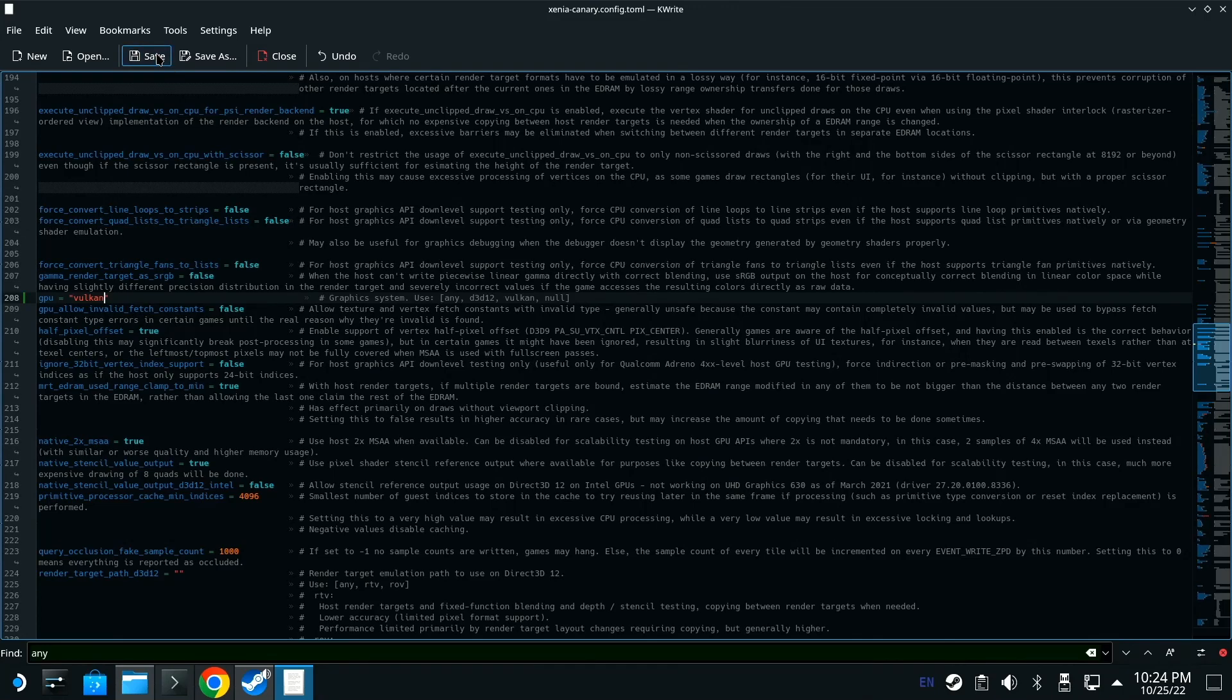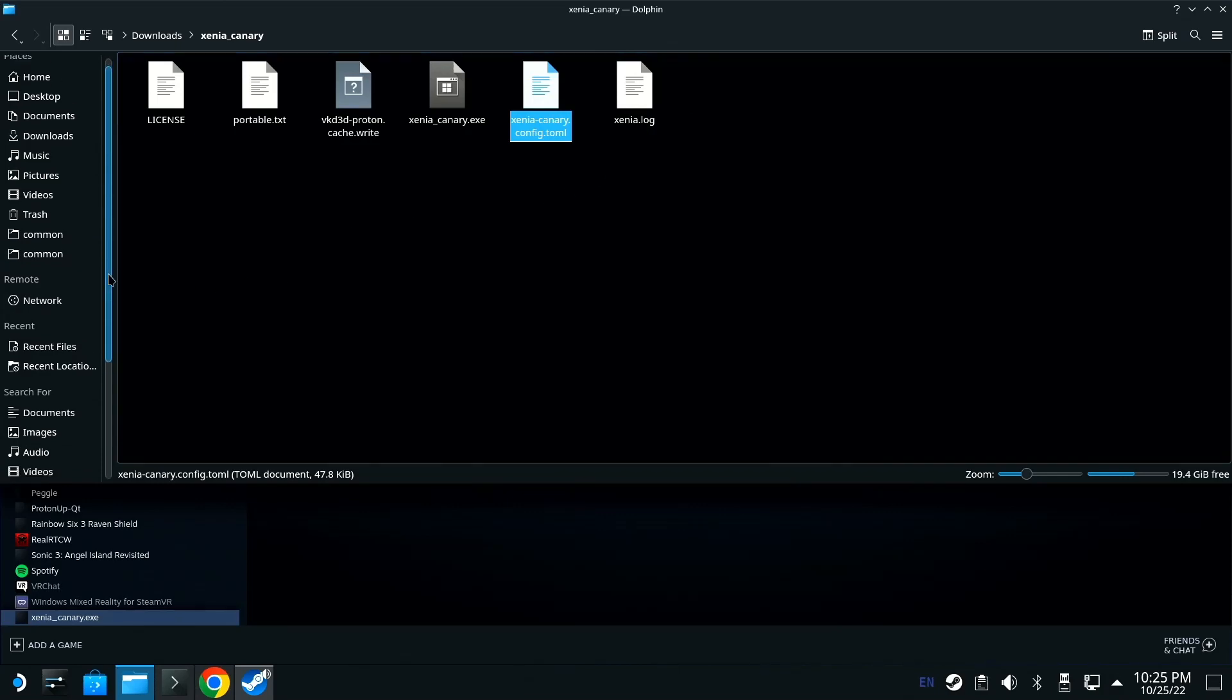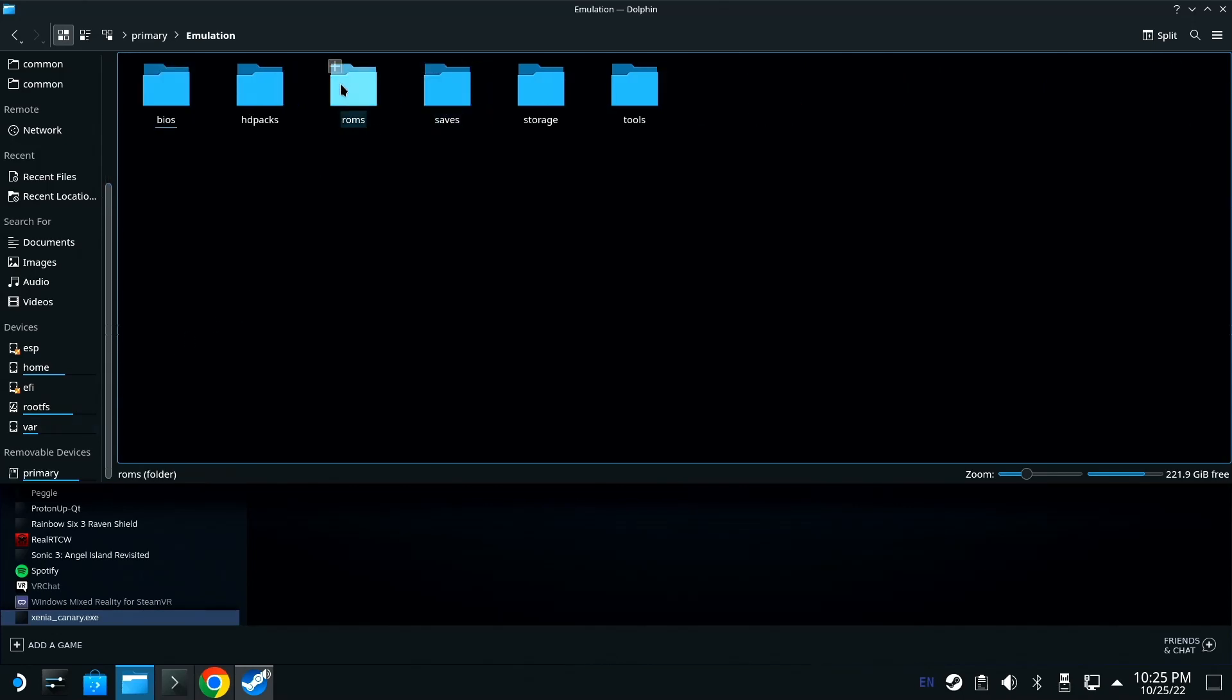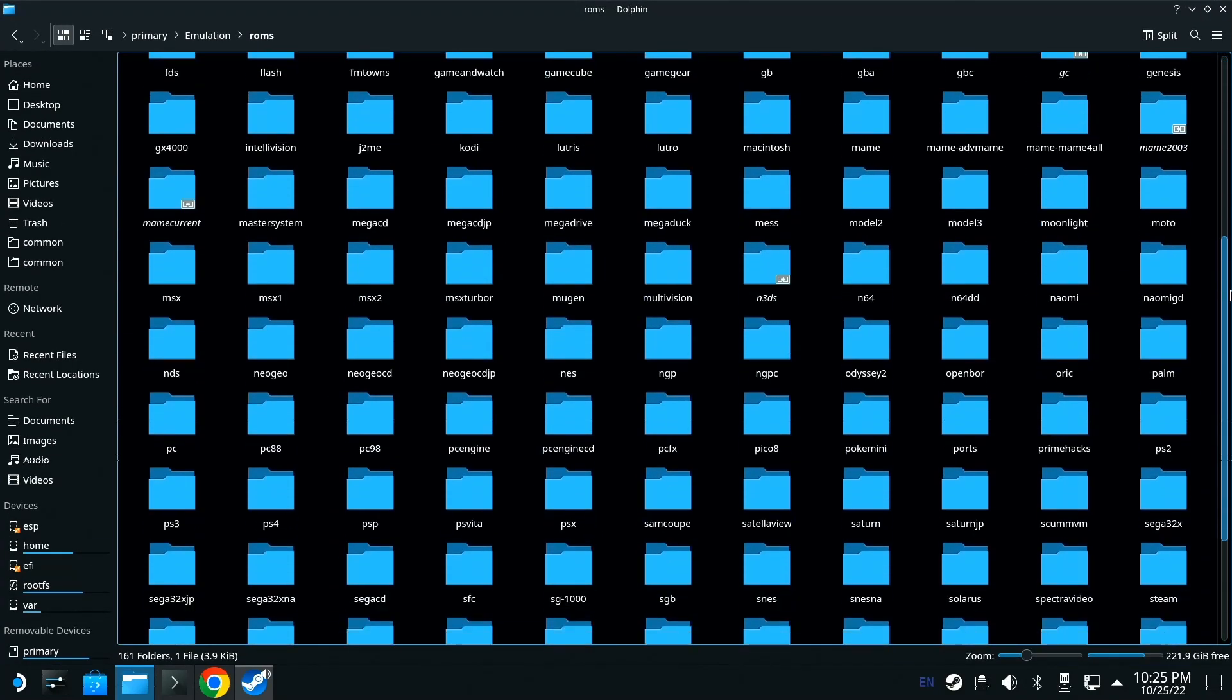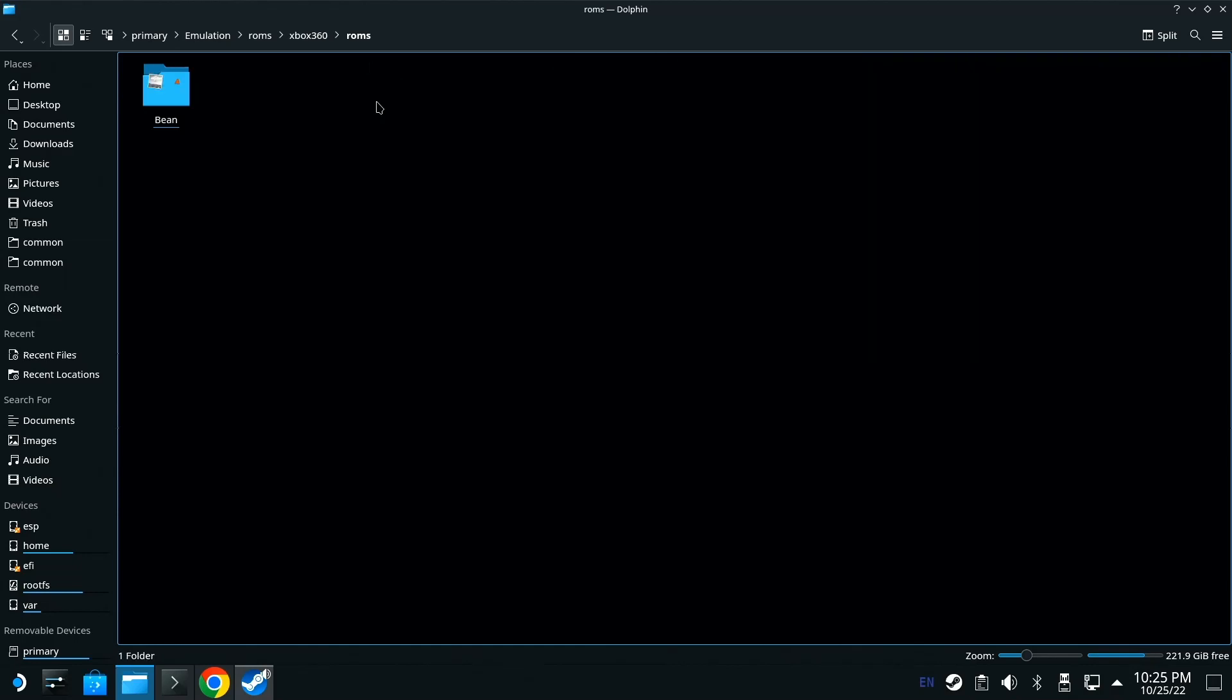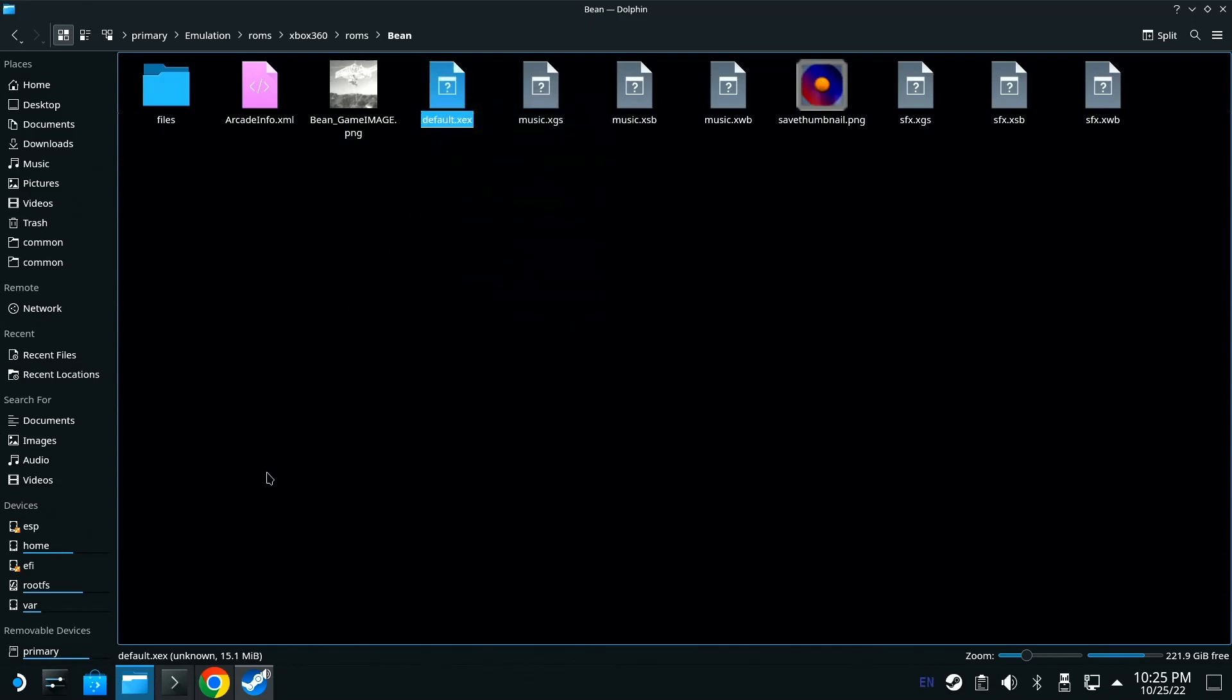Now you want to grab your game. I'm not going to show you how to do that, but once you have your game, find it. Mine's under here because of EmuDeck. I'm going to scroll down to Xbox 360 ROMs, find the default XEX, right click it, go to copy location. Then I'm going to go back to Steam.